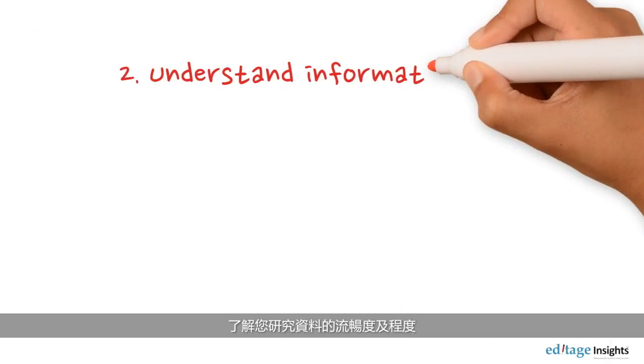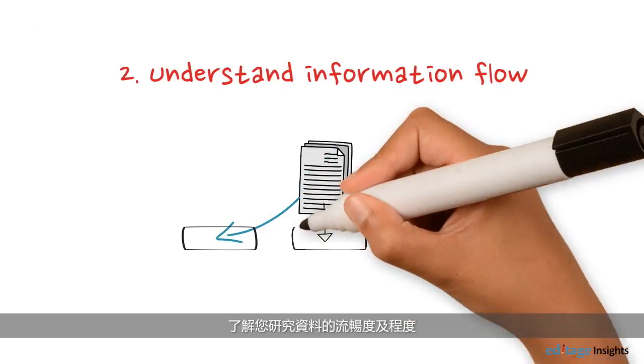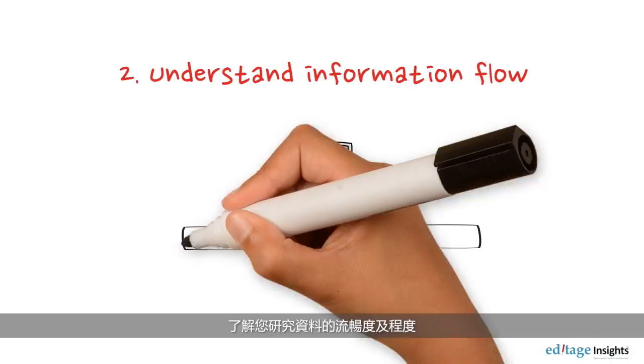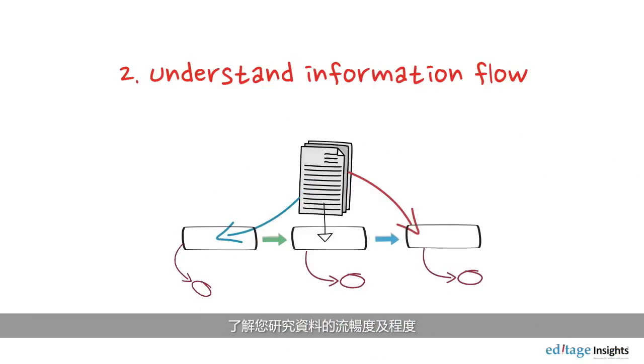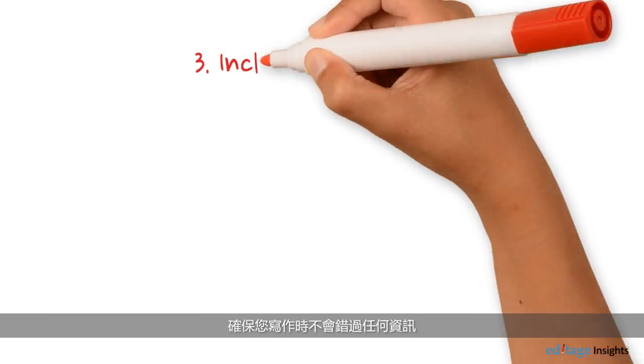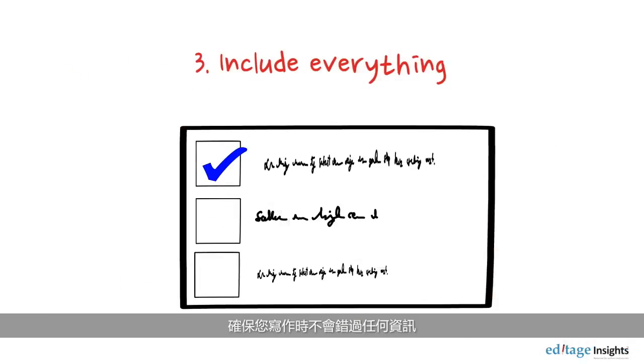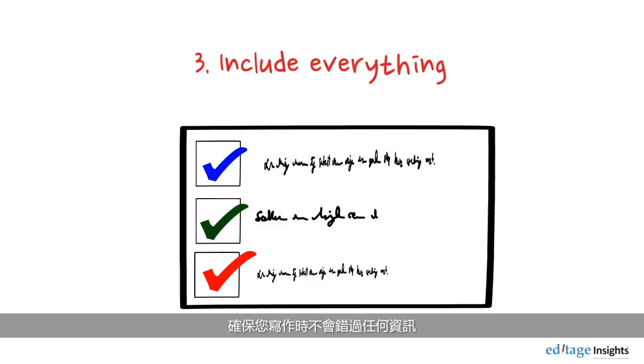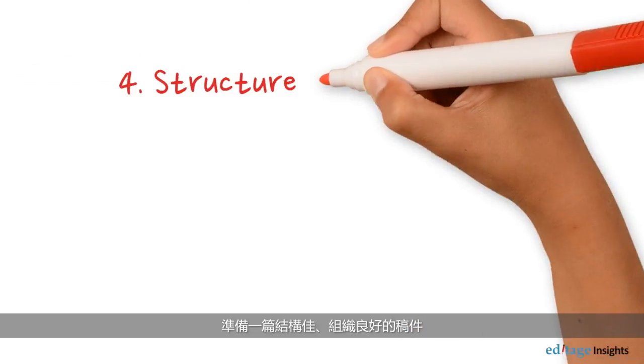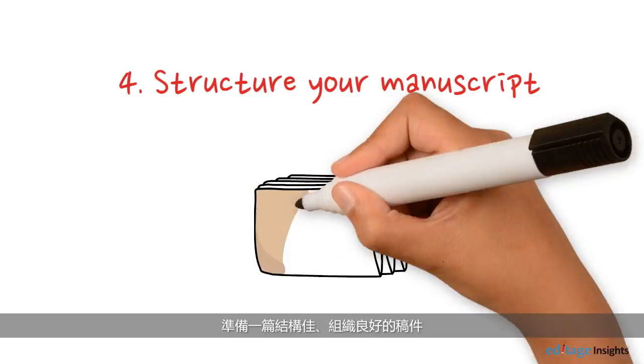Understand the flow and levels of information in your research. Ensure that you don't miss anything while writing. Prepare a well-structured, neatly organized manuscript.